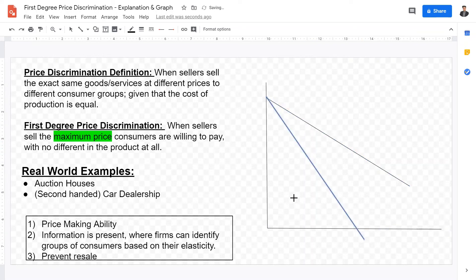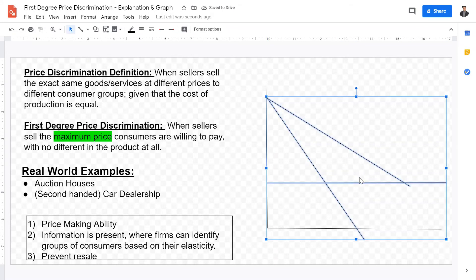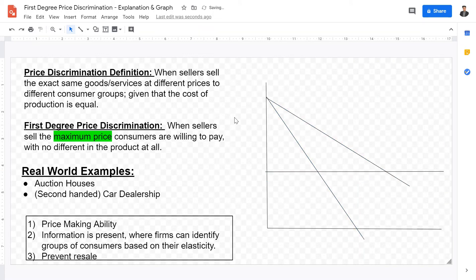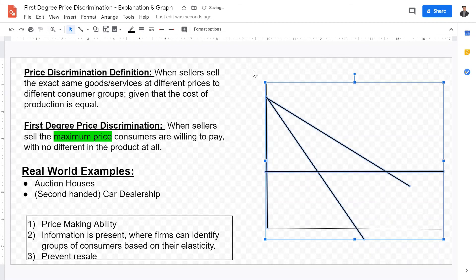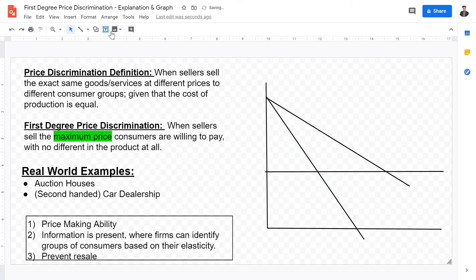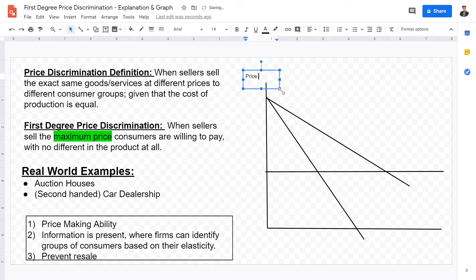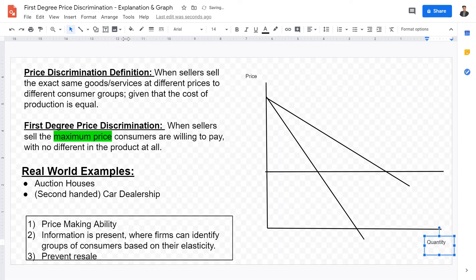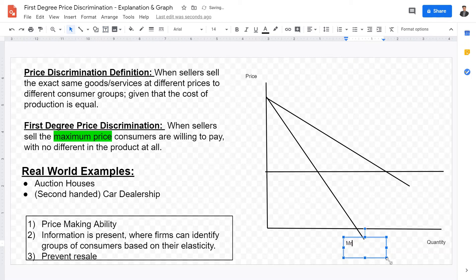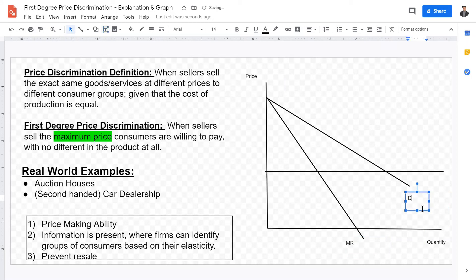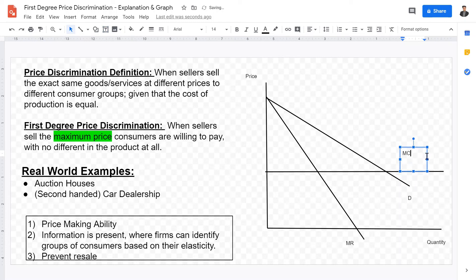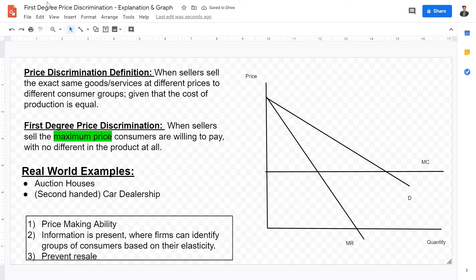Here is the demand curve, here is the marginal revenue curve — twice as steep and can go negative — and here is the marginal cost curve, which I'll draw as a vertical line. The axes are price and quantity. The MR is twice as steep as the demand curve, and this is the MC curve.